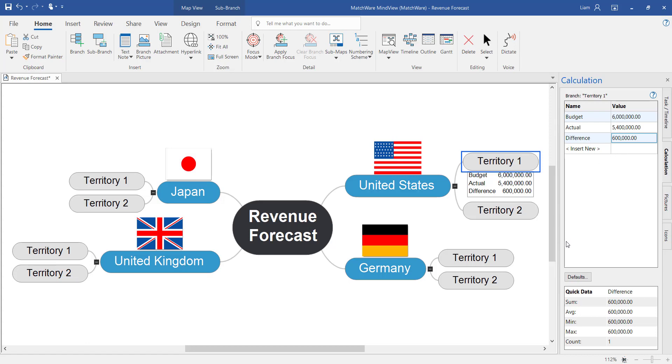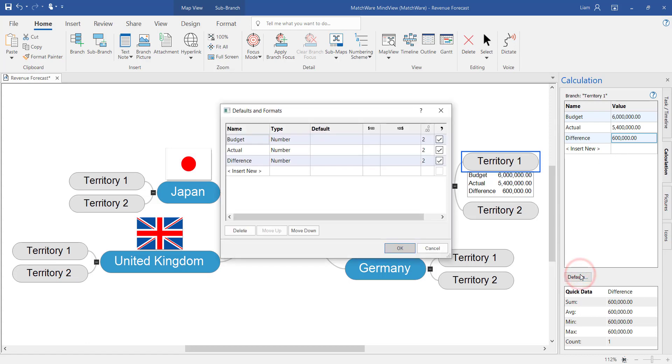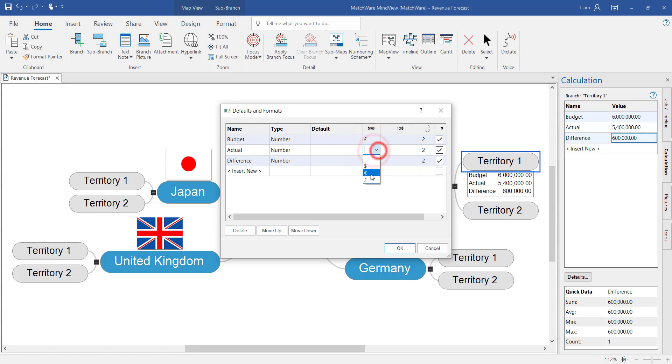Within the defaults function within the calculation module we can start to add currency. So in this example we're working in pounds. So under the budget section I want to add the pound icon. I can also affect my decimal places and the positioning of the currency icon.